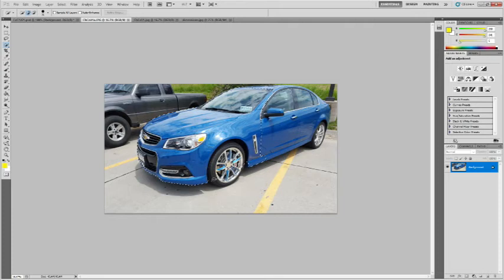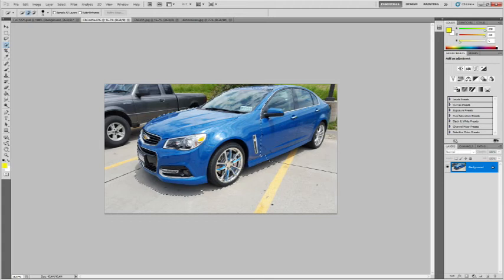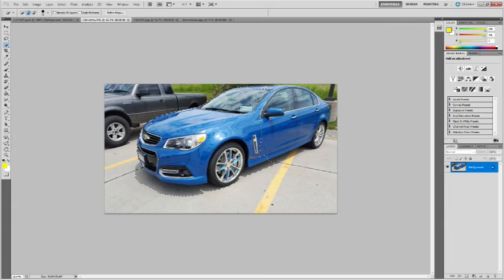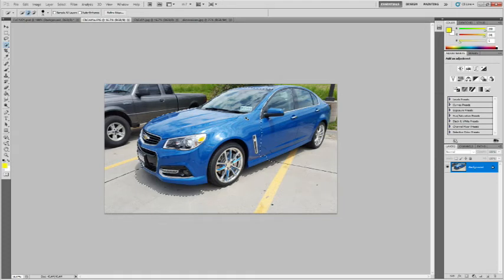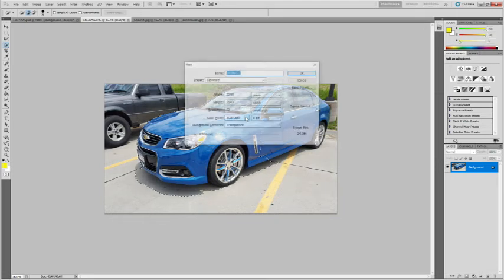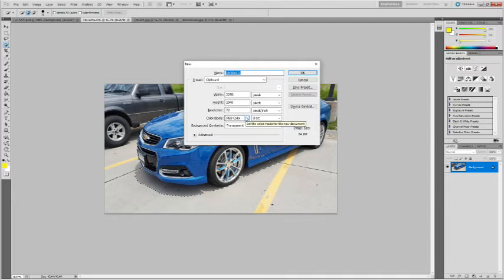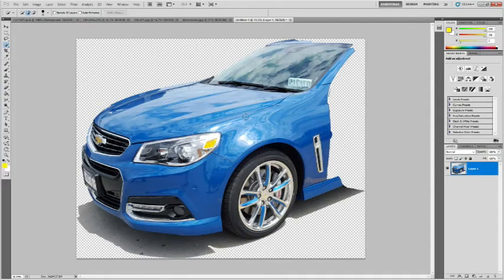In the process of getting the tire, I'm also going to grab part of that parking lot, but that's okay, we can clean that up. Now that I have the part of the car basically highlighted that I want to keep, I just copy that, create a new temporary image with a transparent background, and paste the car in.